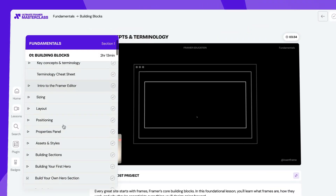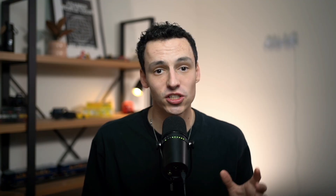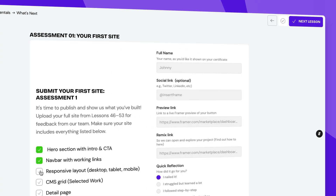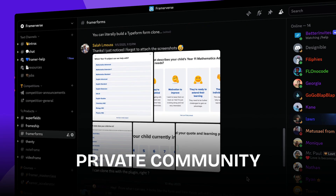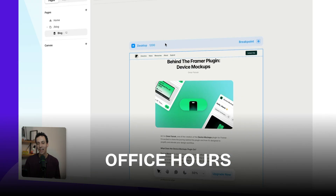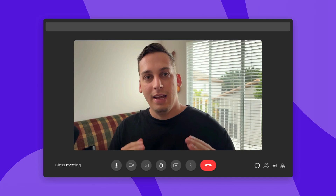The Ultimate Framer Masterclass is an entire learning experience. You'll get access to interactive exercises and challenges that let you get personalized feedback from myself and our team of Framer experts. You'll also get access to three months of a private community where you can ask questions, get feedback on your work, and personalized expert support for overcoming Framer obstacles when you feel stuck. The community is also an active place to meet other web designers and find job opportunities. We also host monthly office hours with myself where I will review your work, answer your questions, and give guidance.